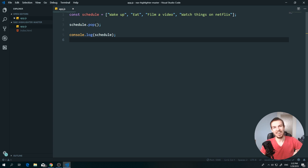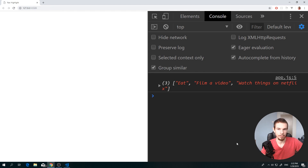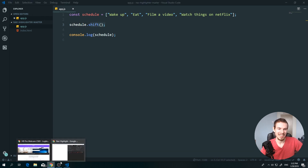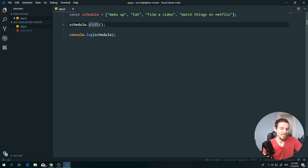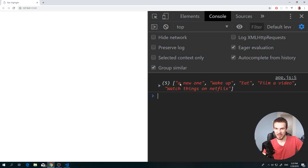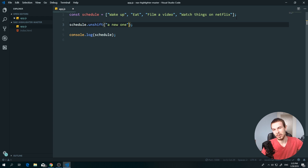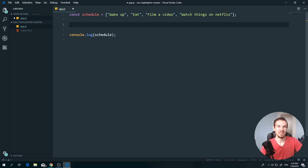There's also 'shift' and 'unshift'. 'Shift' removes the first element — as you can see, 'wake up' gets removed and we're left starting with 'eat'. 'Unshift' adds a new element at the beginning of the array. I always confuse these two because I rarely use them. Push and pop are used a lot; shift and unshift, not so much — but here they are if you need them.